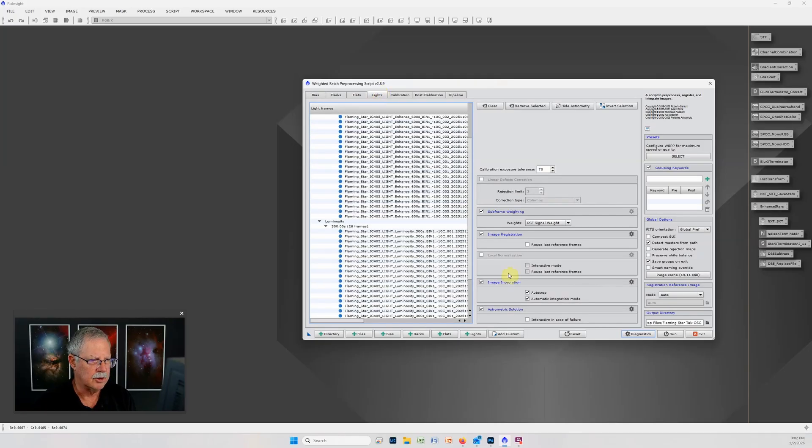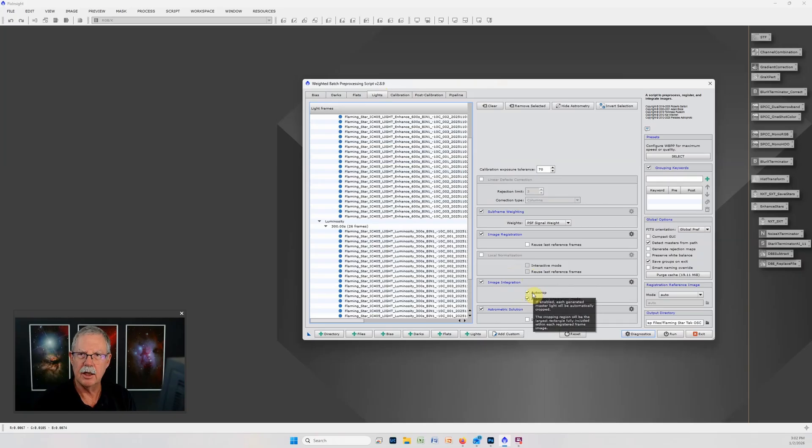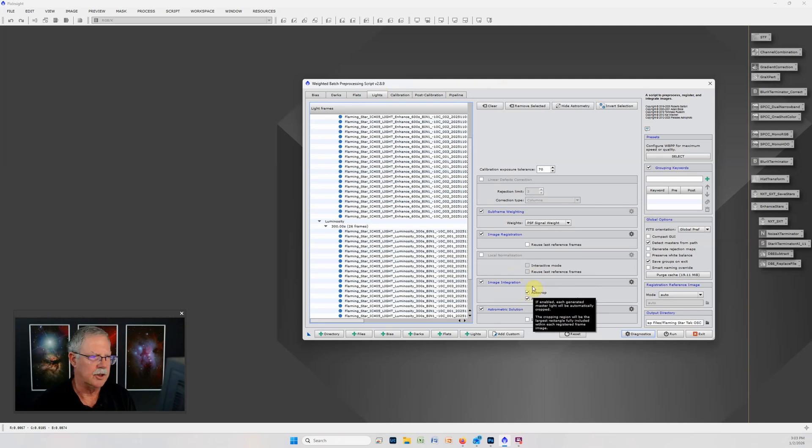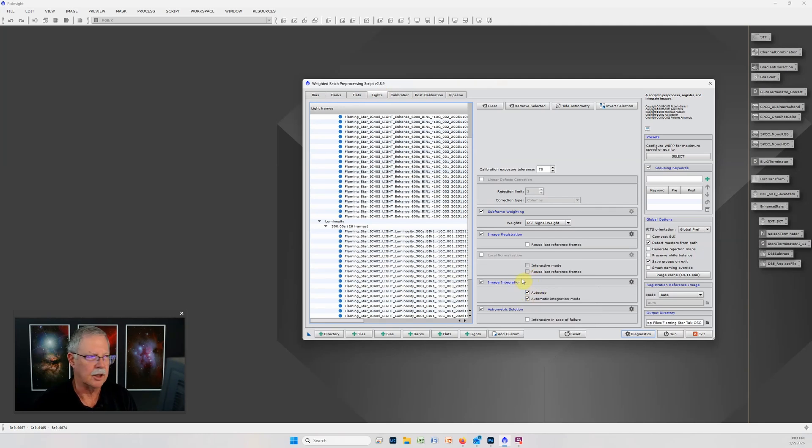One thing that is important when you're using PiMagic Studio is be sure to check the auto crop setting so that WBPP will automatically crop so that there's no artifacts around the edges that can interfere with the gradient correction later.